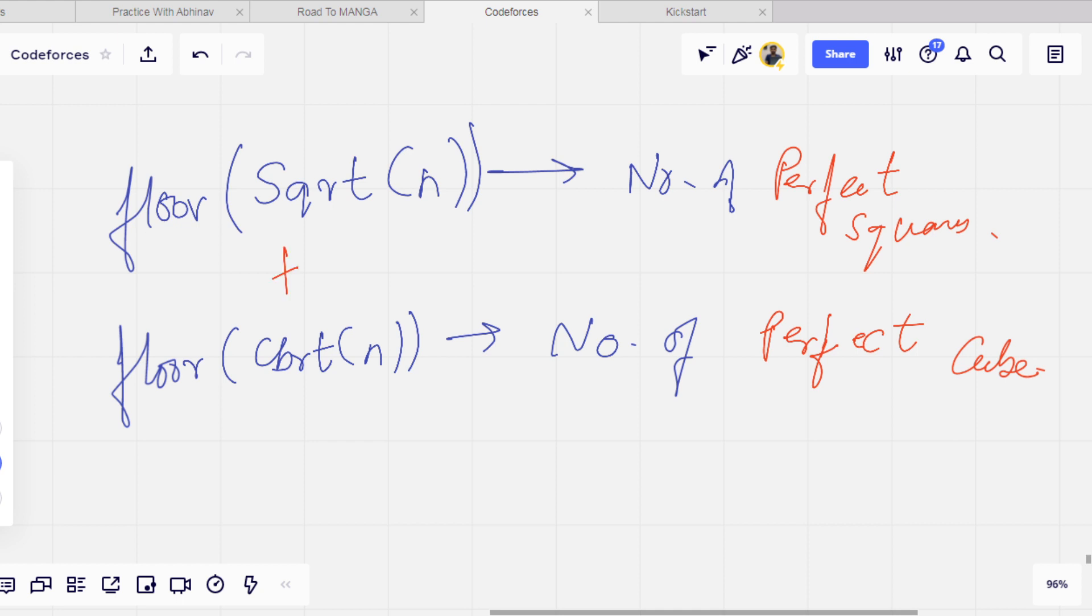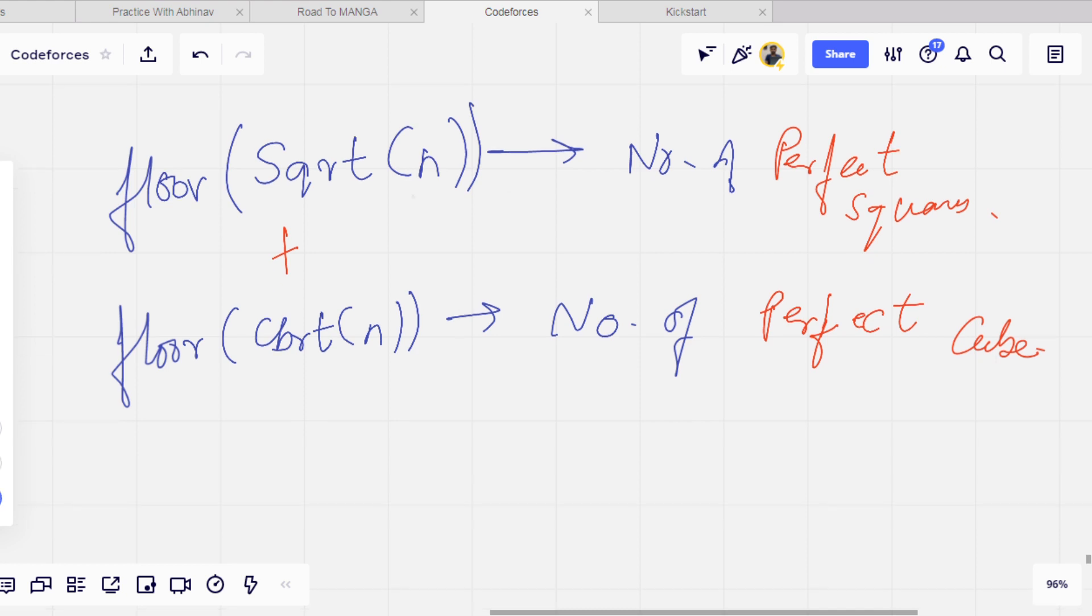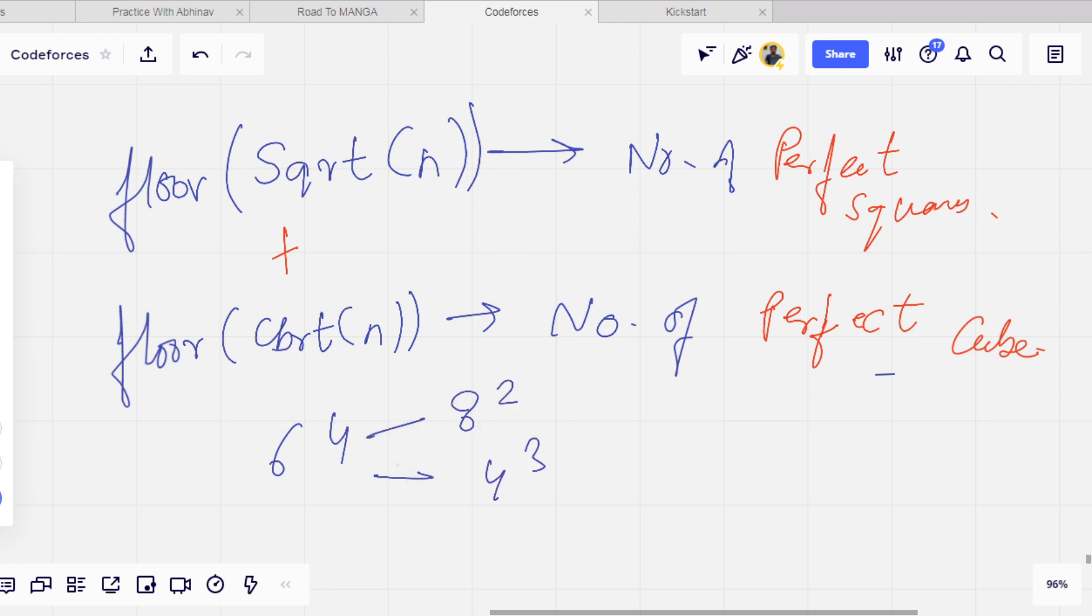But the thing is there should be some common values, meaning values which are both perfect squares and perfect cubes. For example, 64 is a square of 8 and a cube of 4, so it is basically a perfect square and also a perfect cube. So it is counted in both.